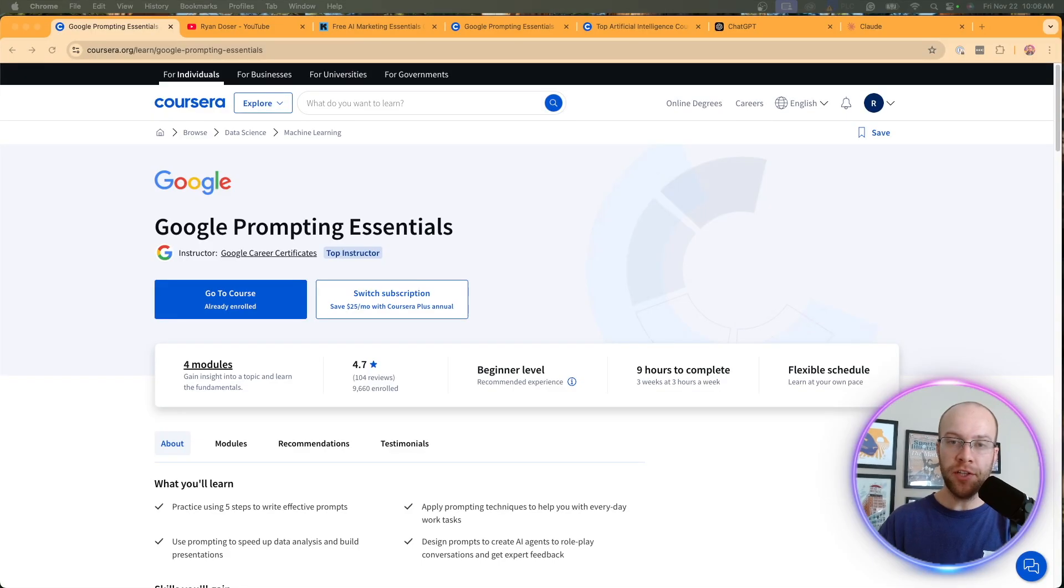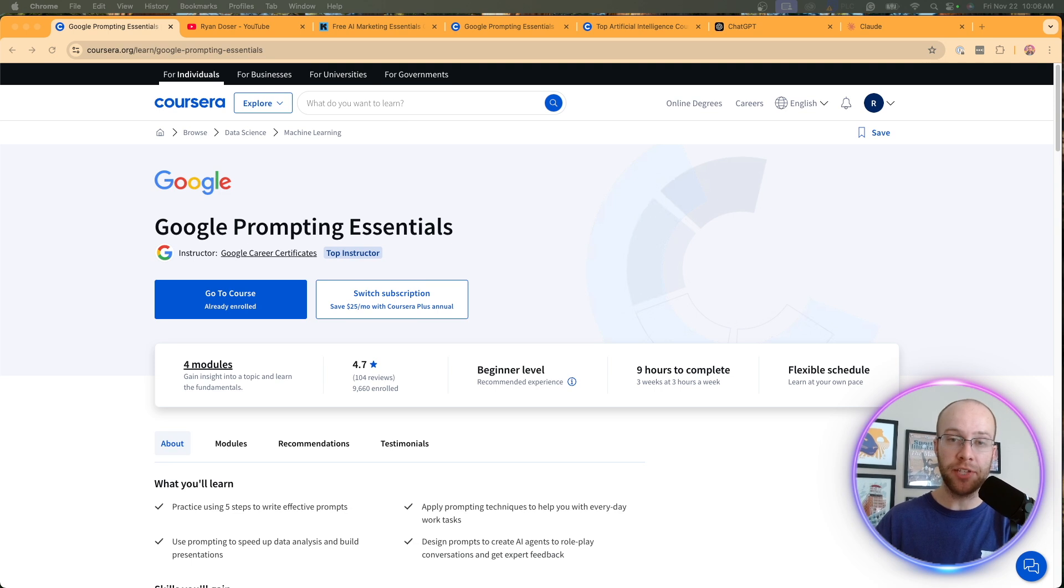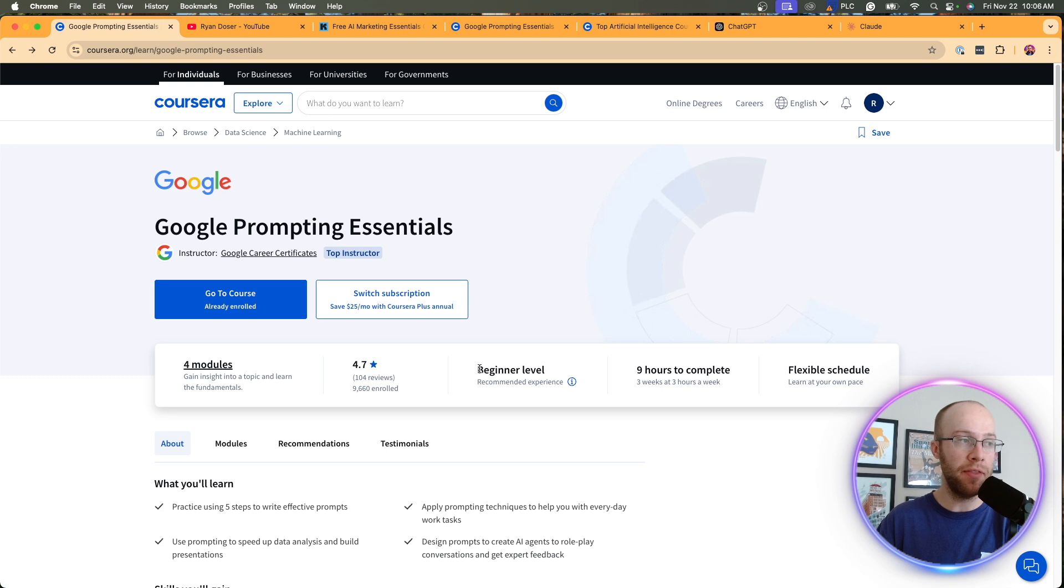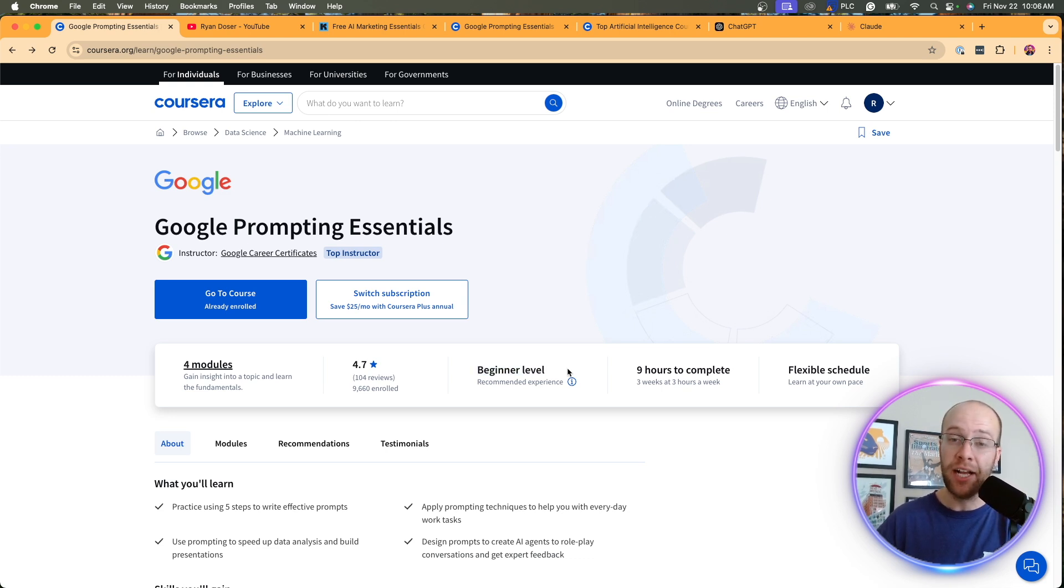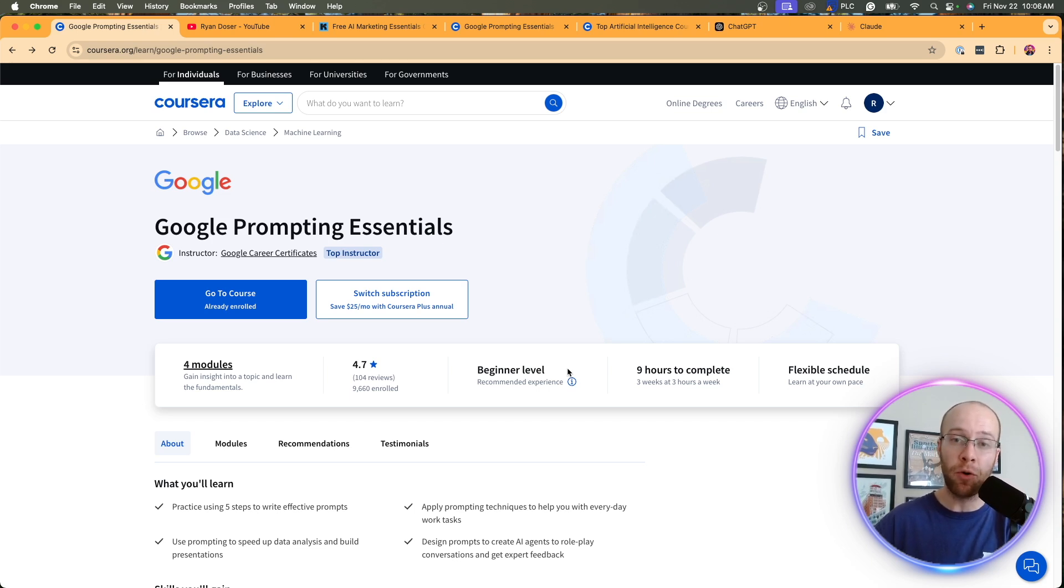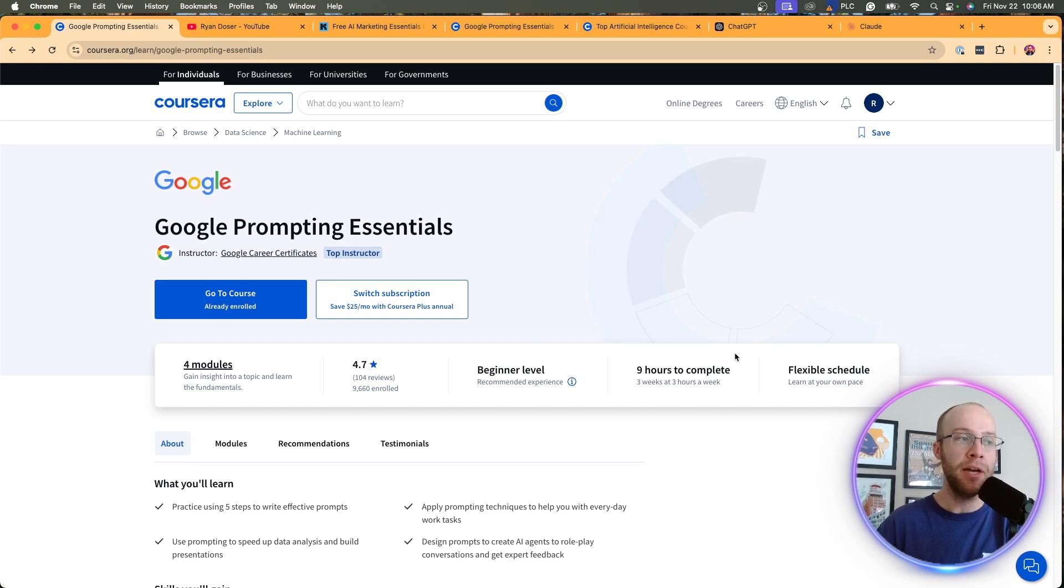So first of all, who is this course for? How much does it cost? And what are the tangible outcomes that you'll get from taking it? Those are the first things I ask myself whenever I look into any course. And number one, this is as beginner level. I completely agree with that, especially module one. This is very intro level stuff on how to prompt AI tools, modules three and four. It does get a little more complex and it actually challenged me a little bit on some of them.